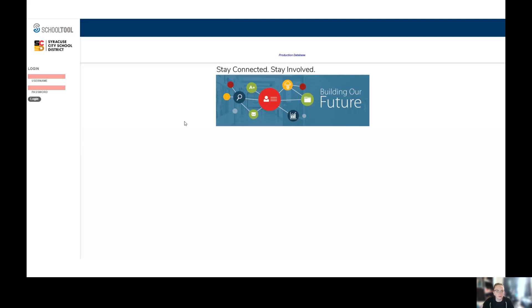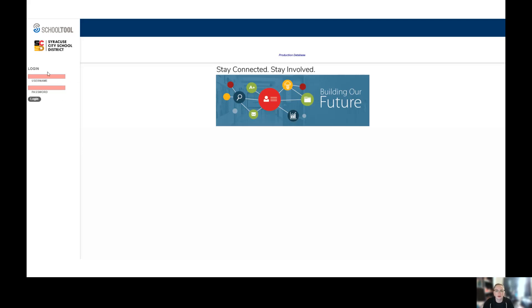This is the SchoolTool website. You can access it right from the Syracuse City School District website. There's a yellow parent portal box you can click, and it'll bring you here. Some of you have set up your own username and passwords to log in so you can access all of your students at once, or you can just log in with your student's username and password. If you don't know what that is and you need access to it, just message the teachers and we'll help you out.